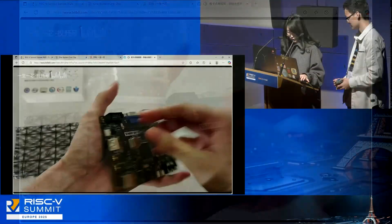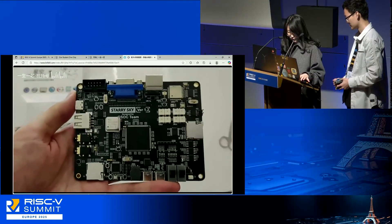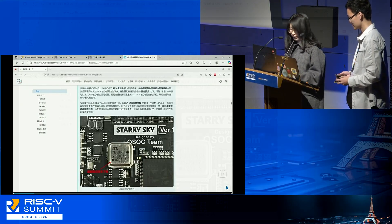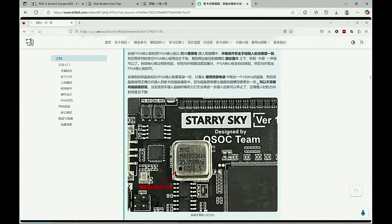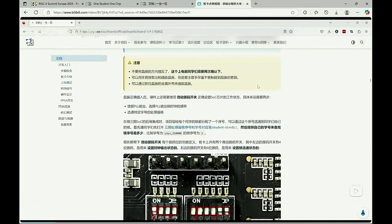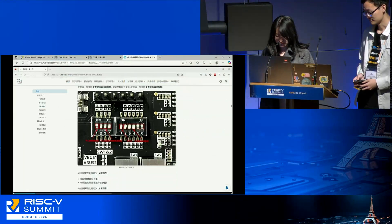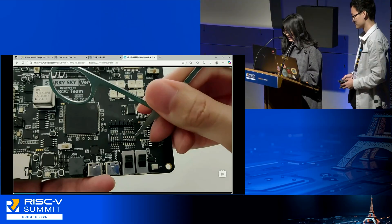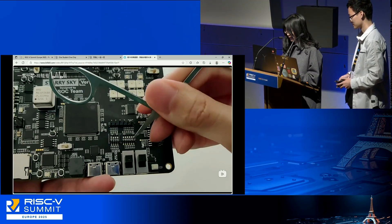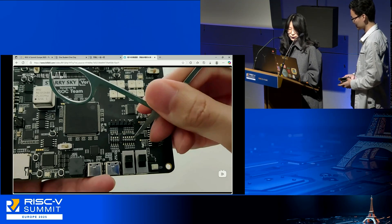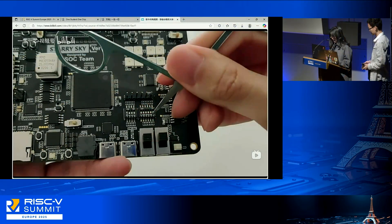We will show the video and the board. When students get their boards, they simply need to follow the documentation to run the RT-Thread system on their own board. This board features a 4-bit DIP switch to configure the clock frequency, which can range from 25 megahertz to 350 megahertz.